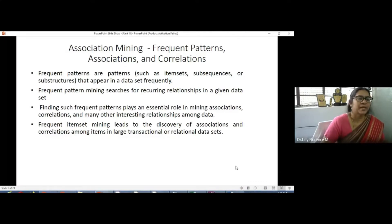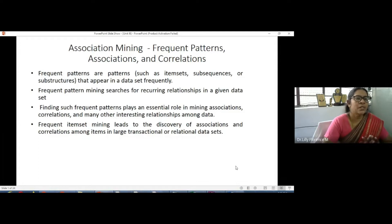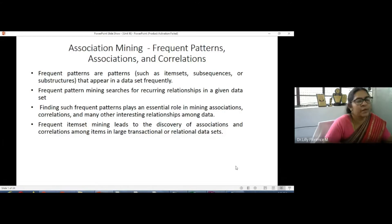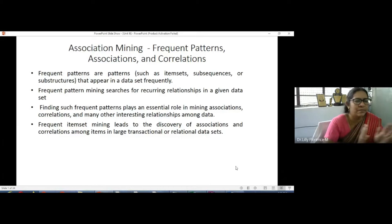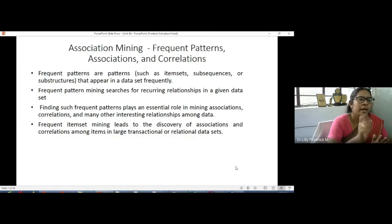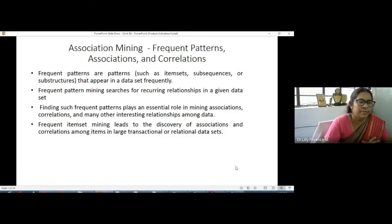Welcome to Florence Programming. In this video I am going to explain association mining. Association mining is one of the mining techniques in data mining, and we can also use it in machine learning. Here I will explain association mining with some algorithms. Association mining, also called frequent pattern mining, involves finding frequent item sets — item sets which appear frequently in our data set.